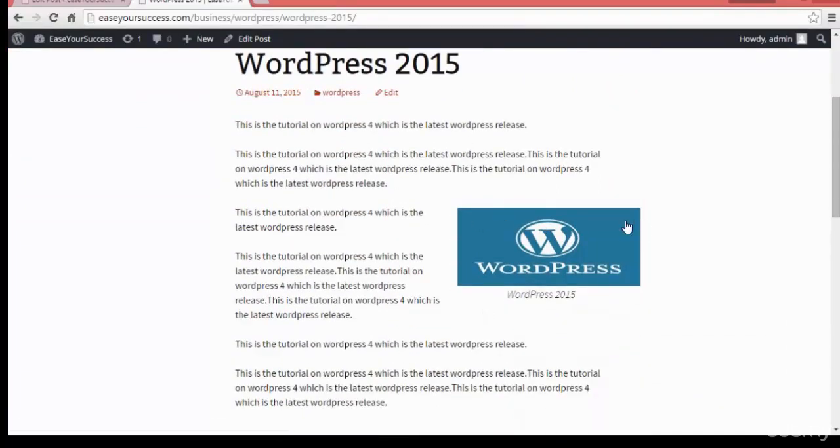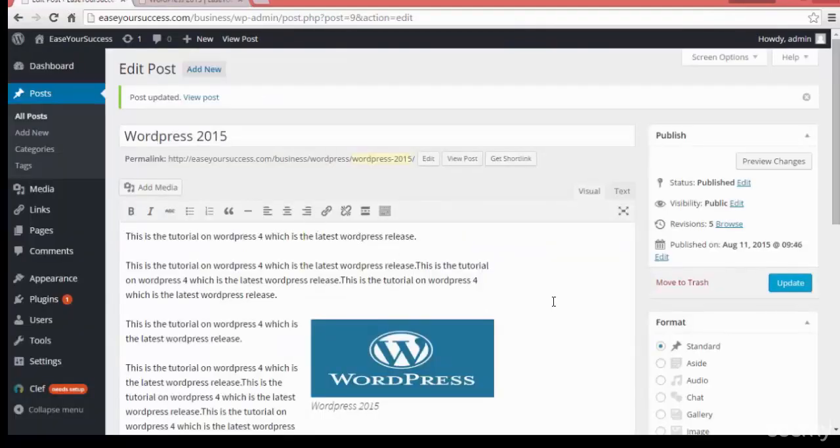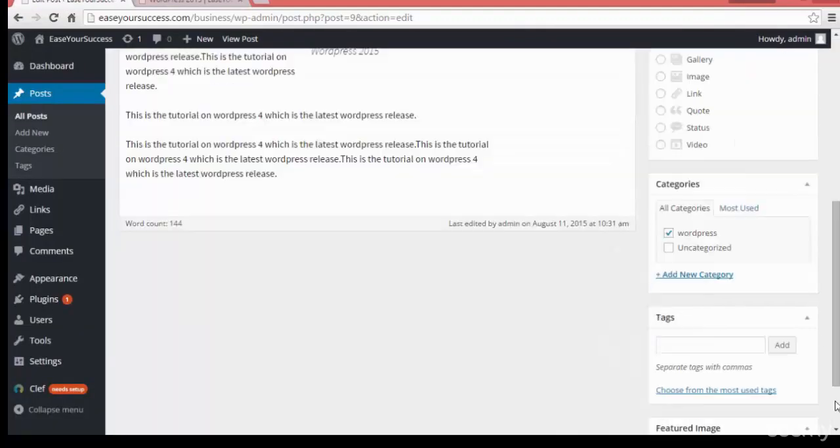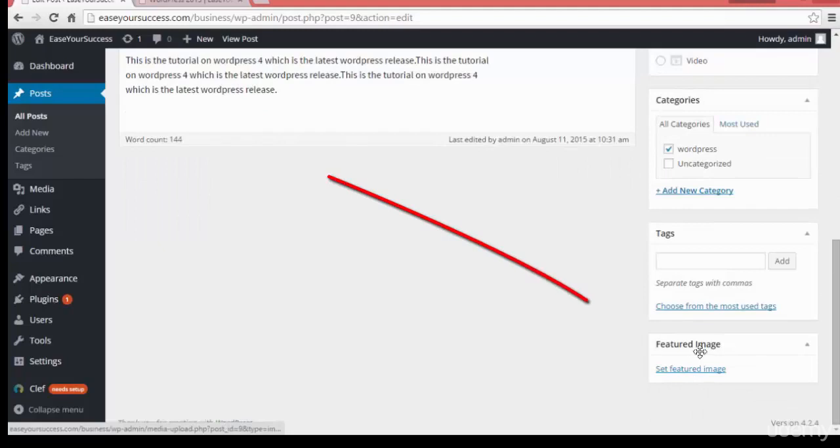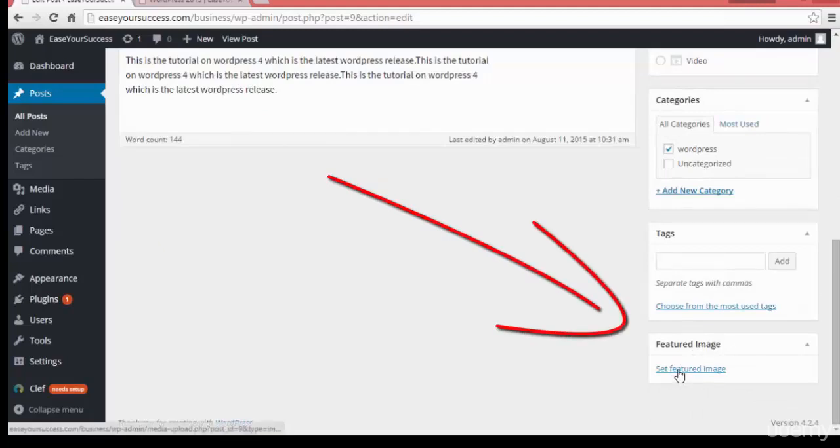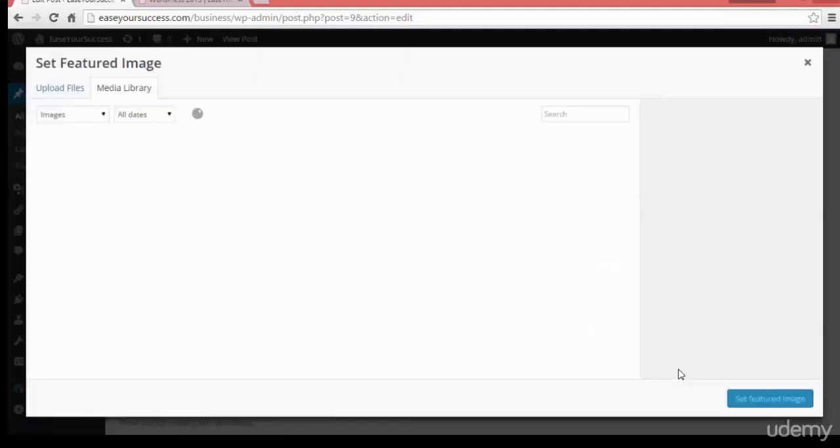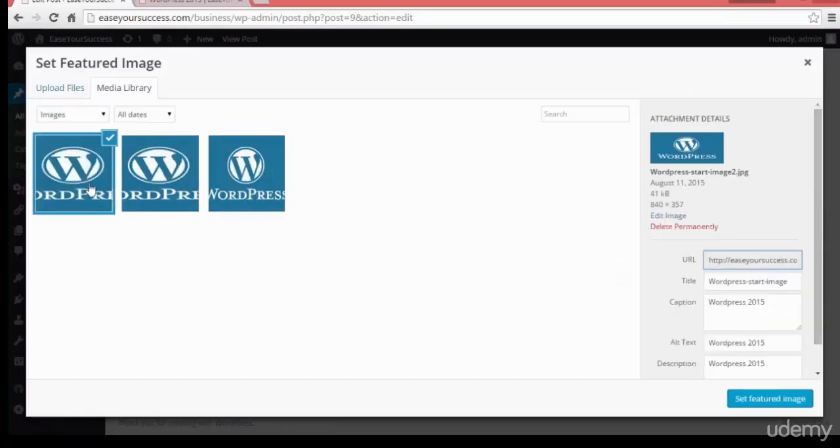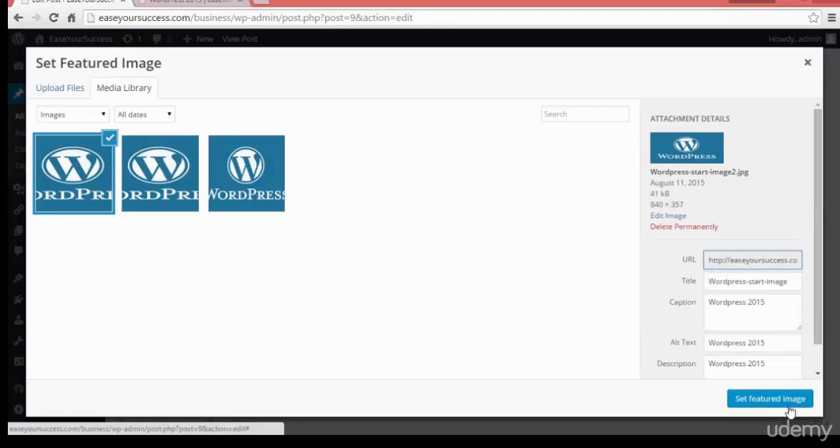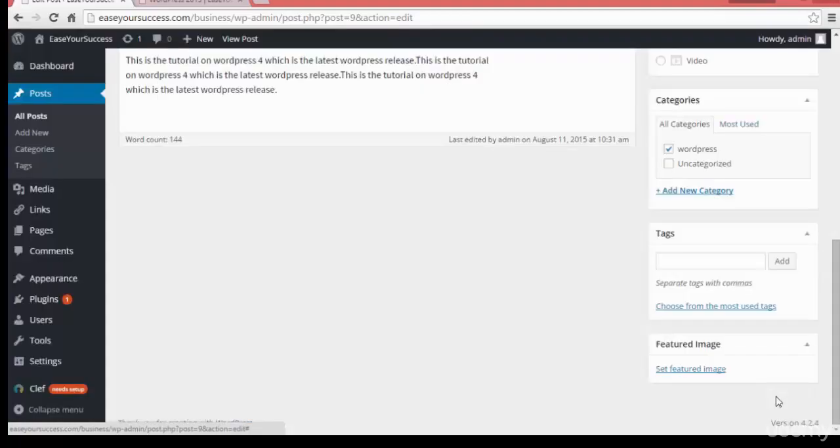So this is one way to add image to our post. The another way is we can add a featured image to our post. From where we can add? If you go down, see here, Featured Image. Here, Set Featured Image. So click on that, choose a media file. Suppose I want to use the same file and click on Set Featured Image here, click on that.